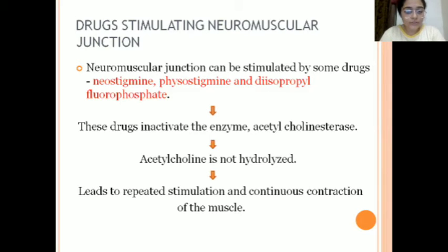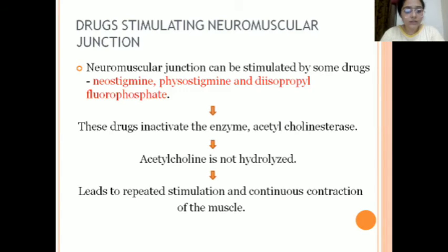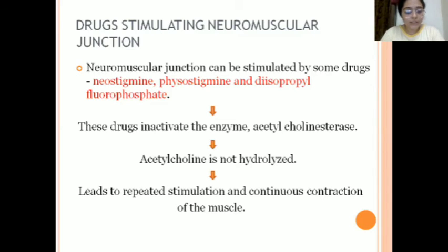There are also drugs that stimulate the neuromuscular junction, such as diisopropyl fluorophosphate, neostigmine, and physostigmine. These drugs inactivate the cholinesterase enzyme, which ultimately results in acetylcholine not being broken down. This leads to repeated stimulation of the muscle.